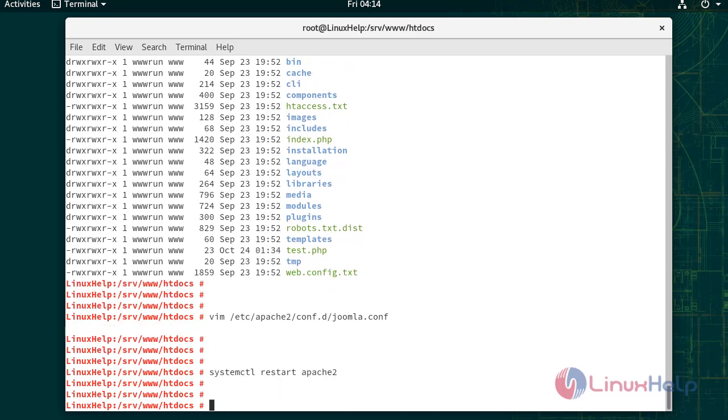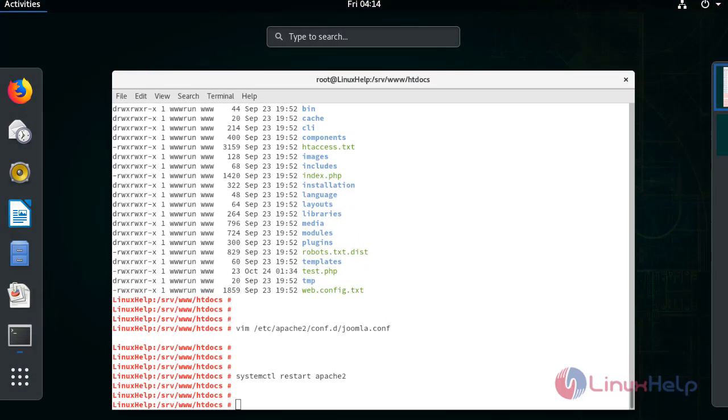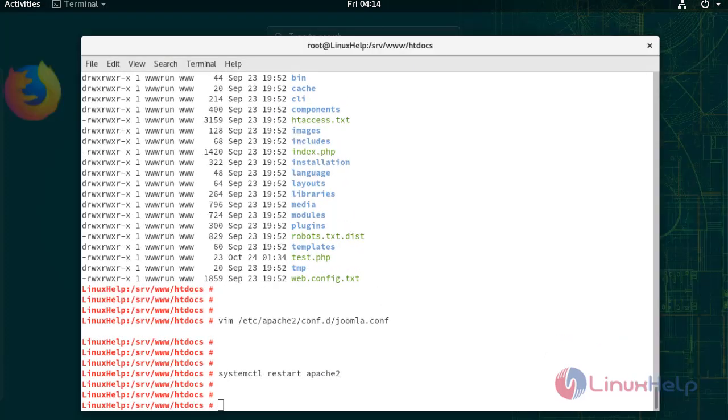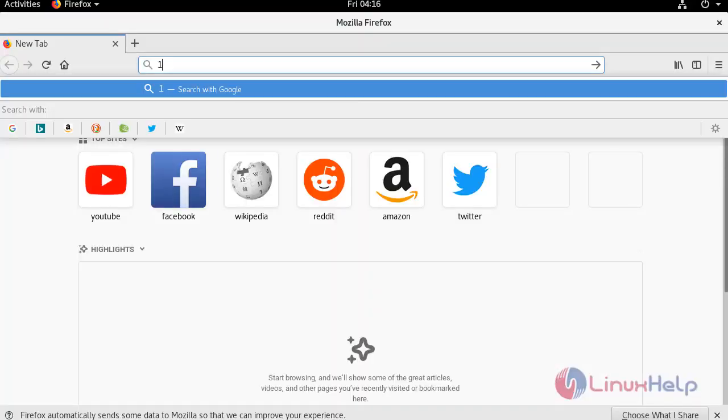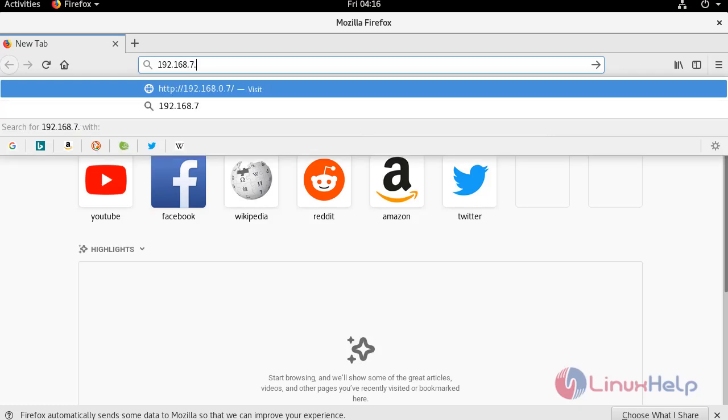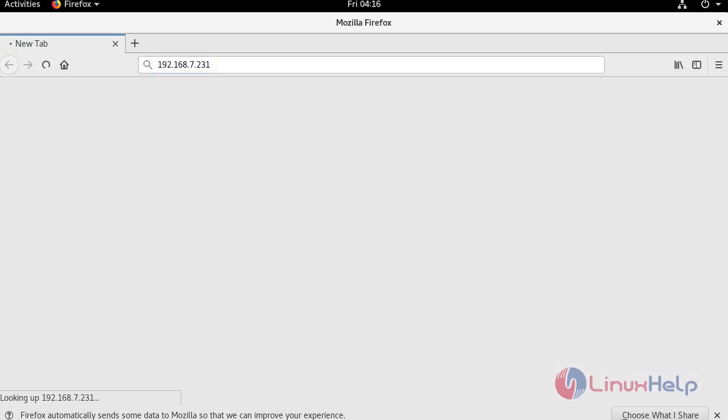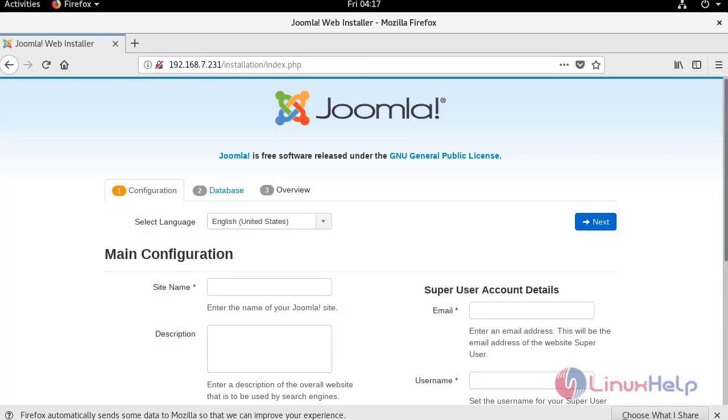To install Joomla, open a browser. In the address bar, type the IP address of your system. Here you can select the language and fill the fields based on your requirements.